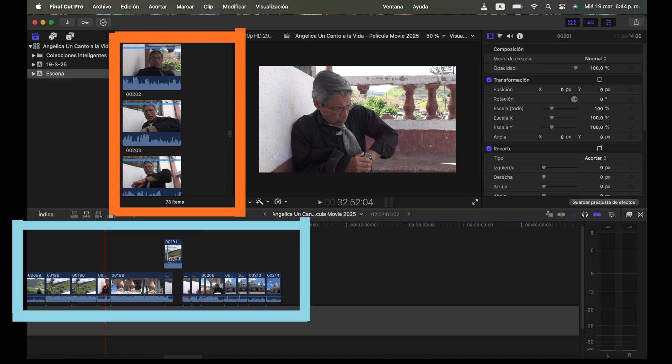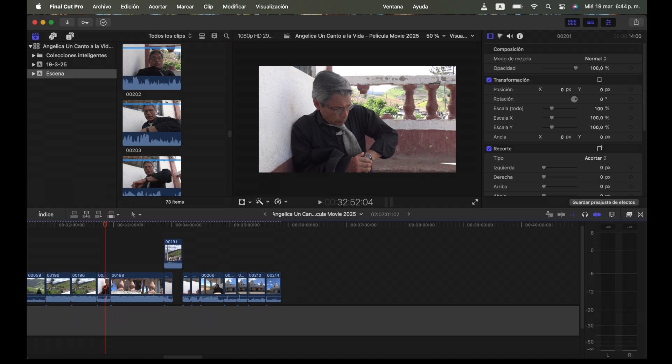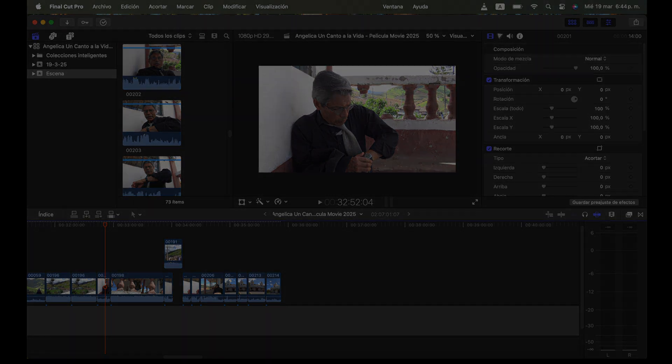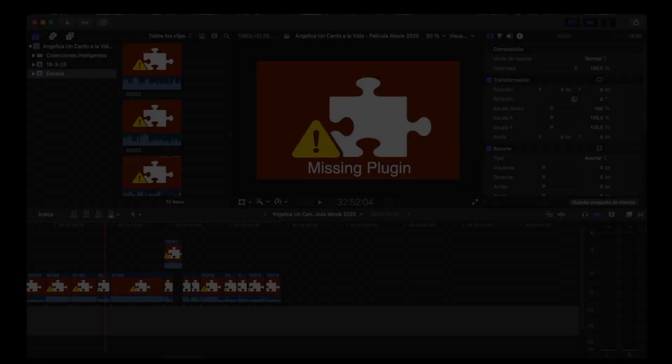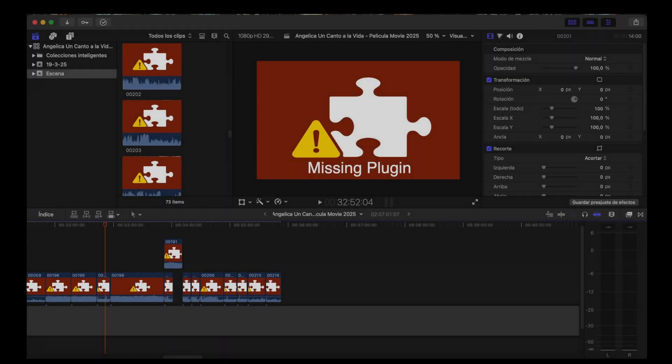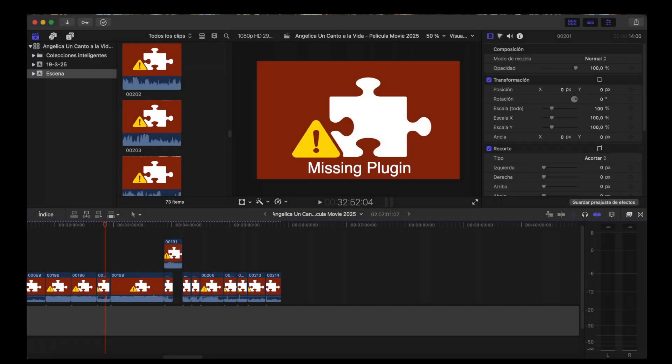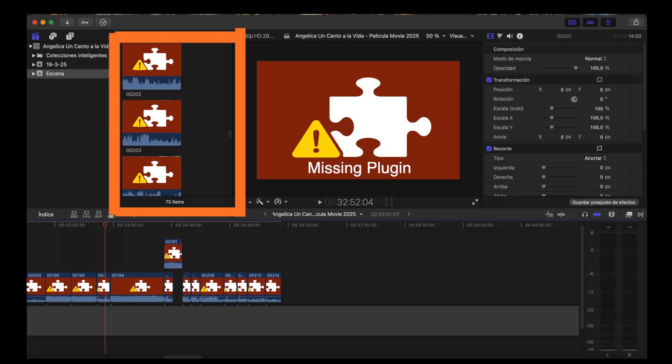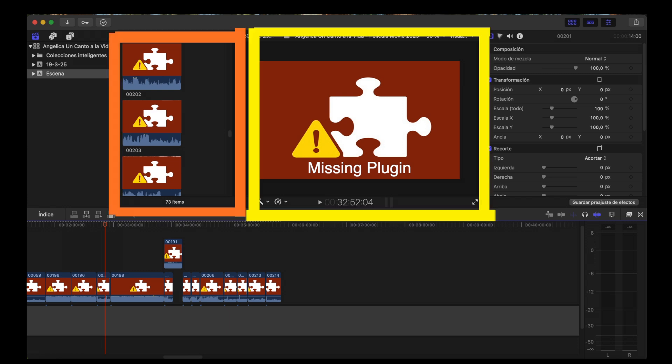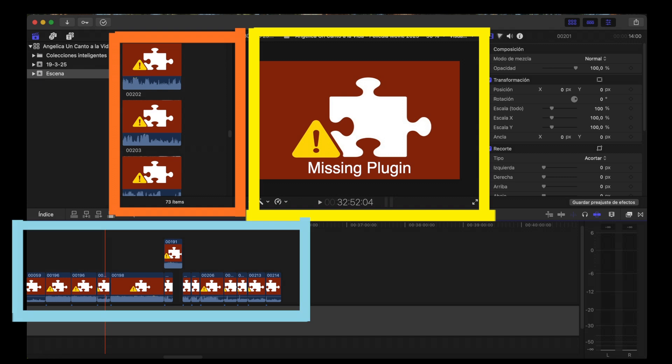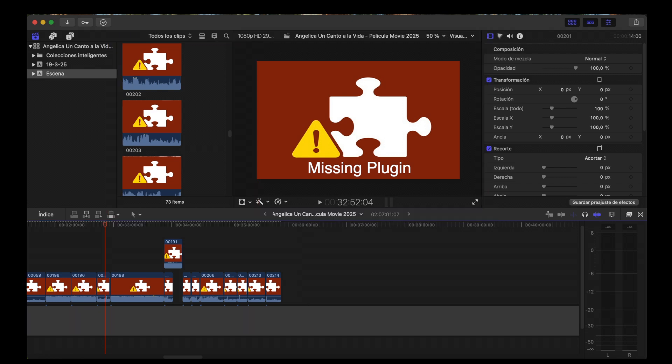Now with my film saved I decided to close Final Cut Pro to later work on my movie, but upon opening Final Cut Pro I found out that every video has a title of missing plugin at the media, preview monitor and timeline. Missing plugin is everywhere.